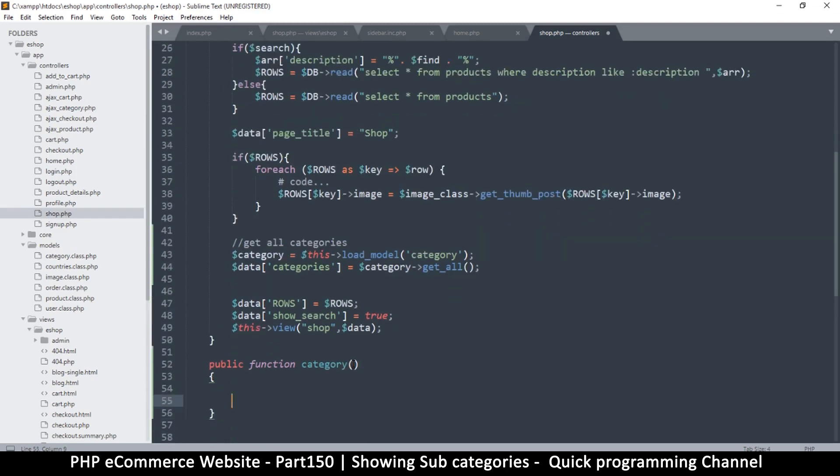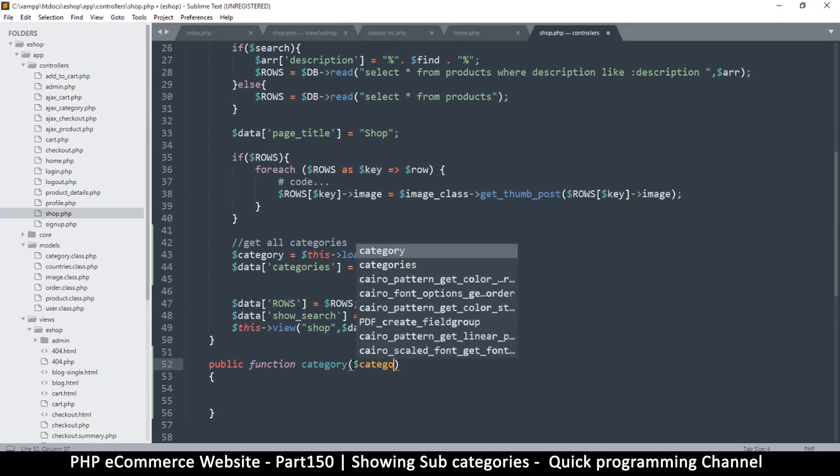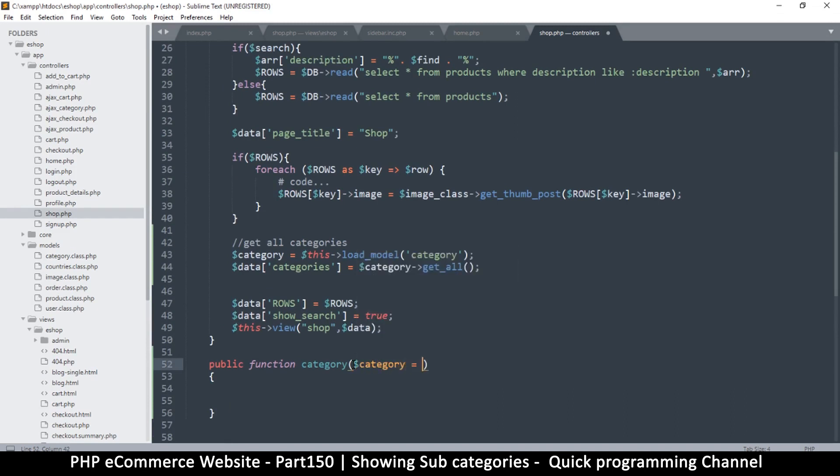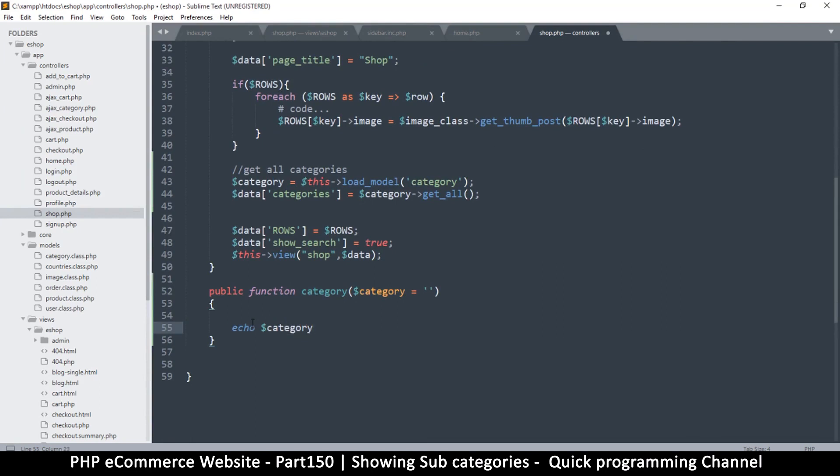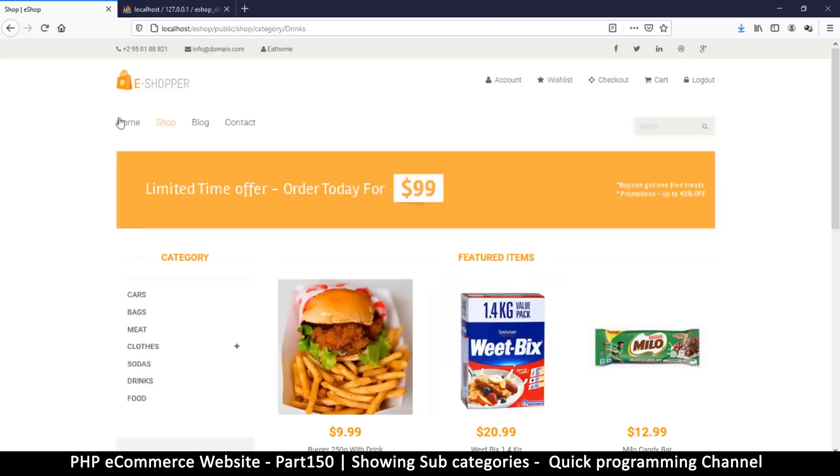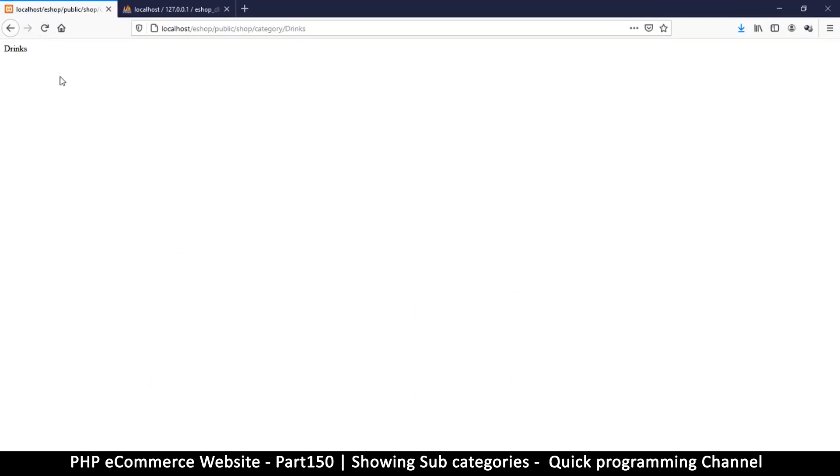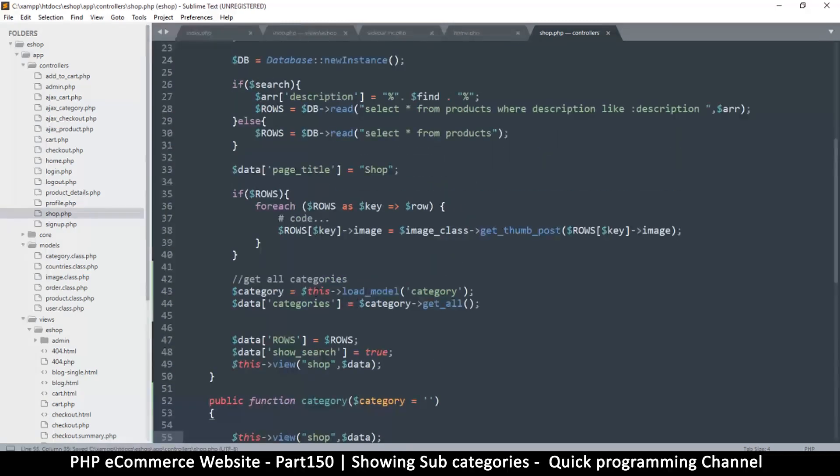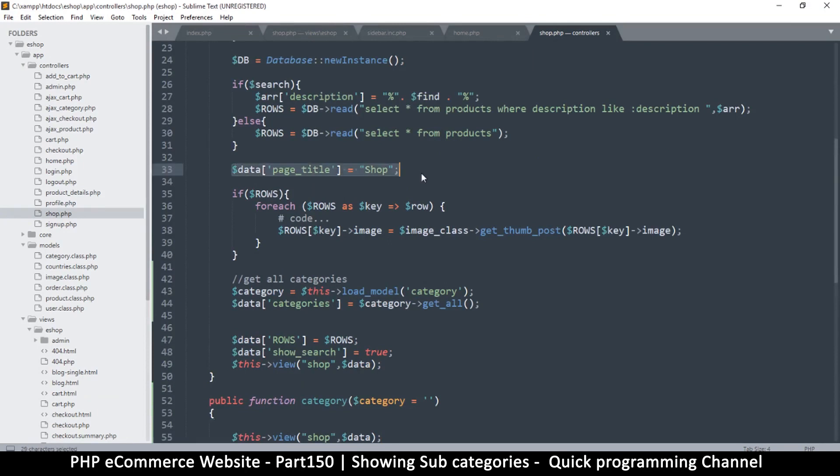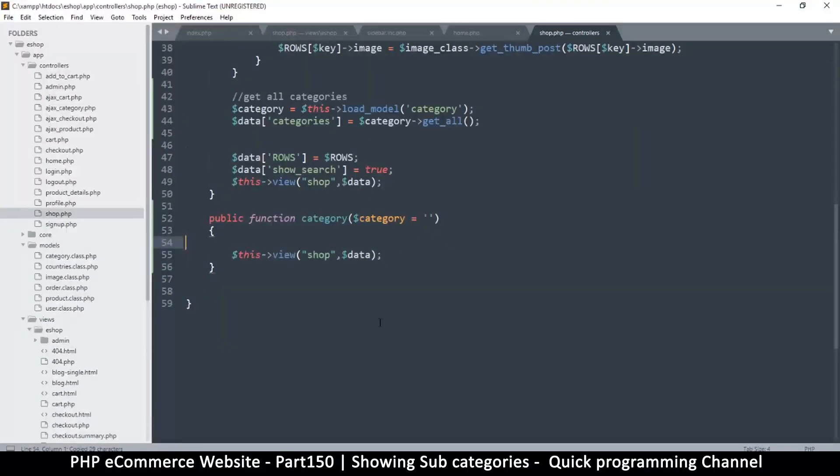I'm going to call this one public function category. Since we have an actual category coming in, we'll capture it here. We'll say category and then make it equal to an empty string just in case we don't actually have it. Then here I'm just going to echo out the category itself. Let's see where that takes us. If I refresh, I just get drinks, which is awesome. If I go back - soda, meat, bags and so on. Things are working well. Only thing we need to do is actually show a view. I'm going to copy this and put it right here, show the shop view, and then I will go to page title, put it right there - shop.